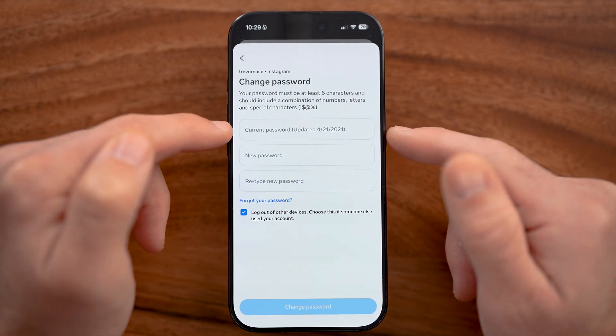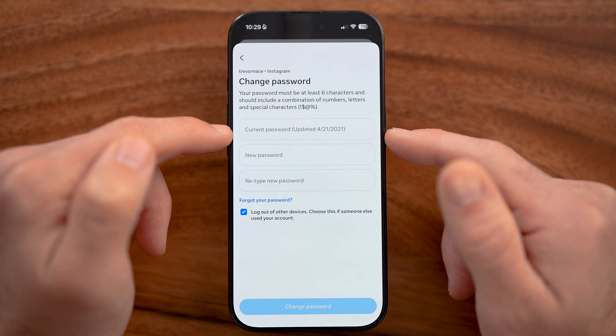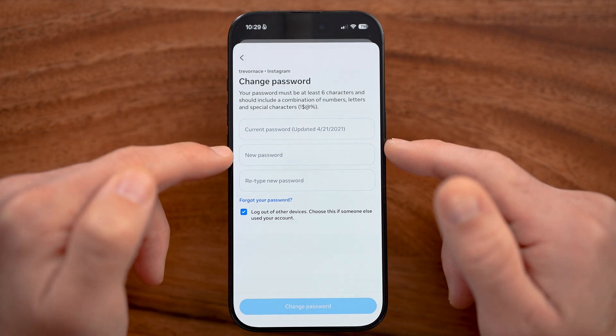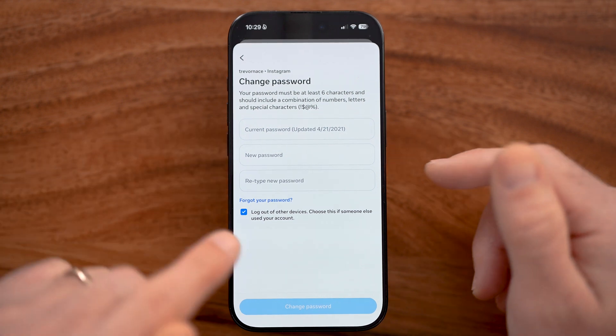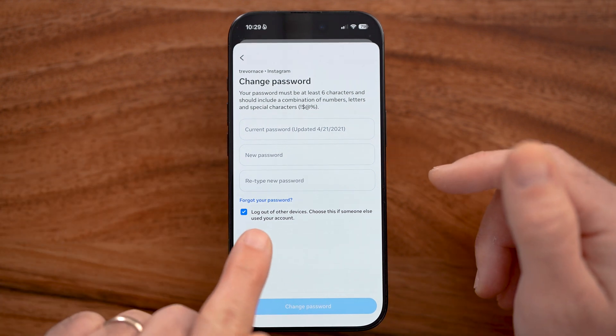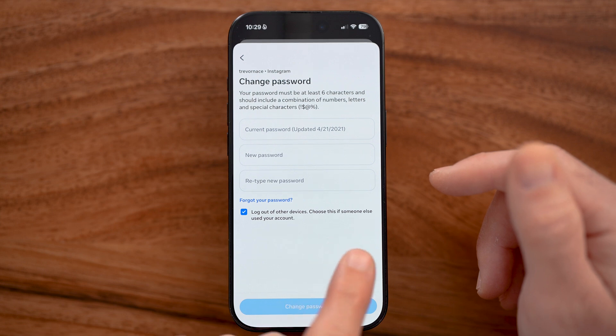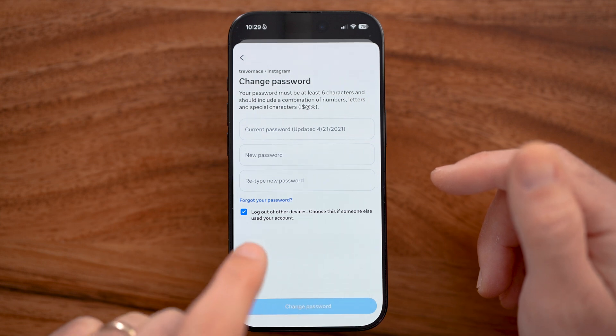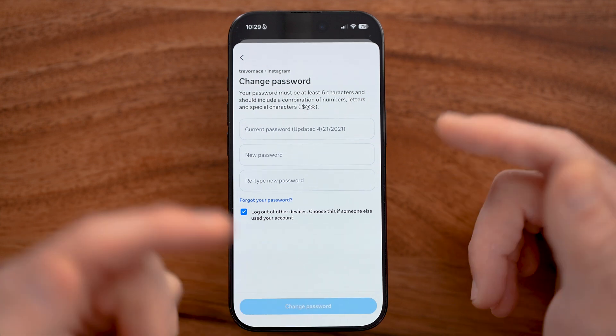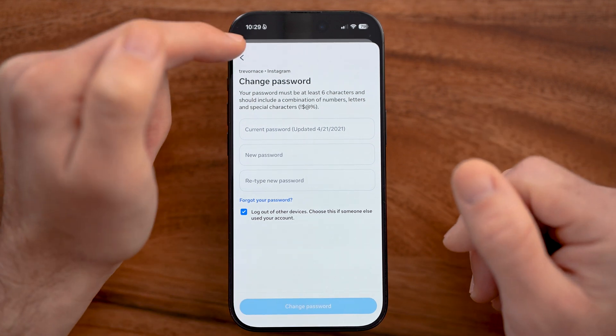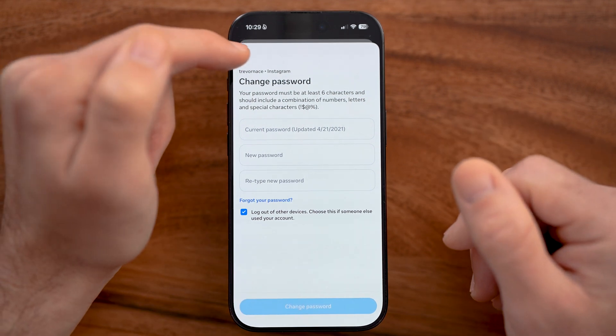Once you've entered in the current password, you can enter in the new one and it will say 'Log out of other devices.' Choose this if someone else is logged in and following random accounts.